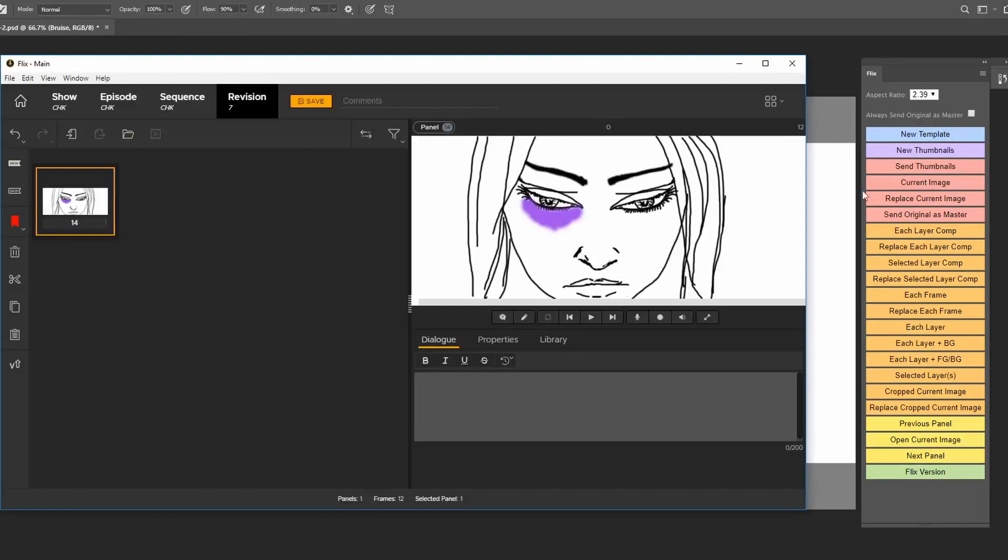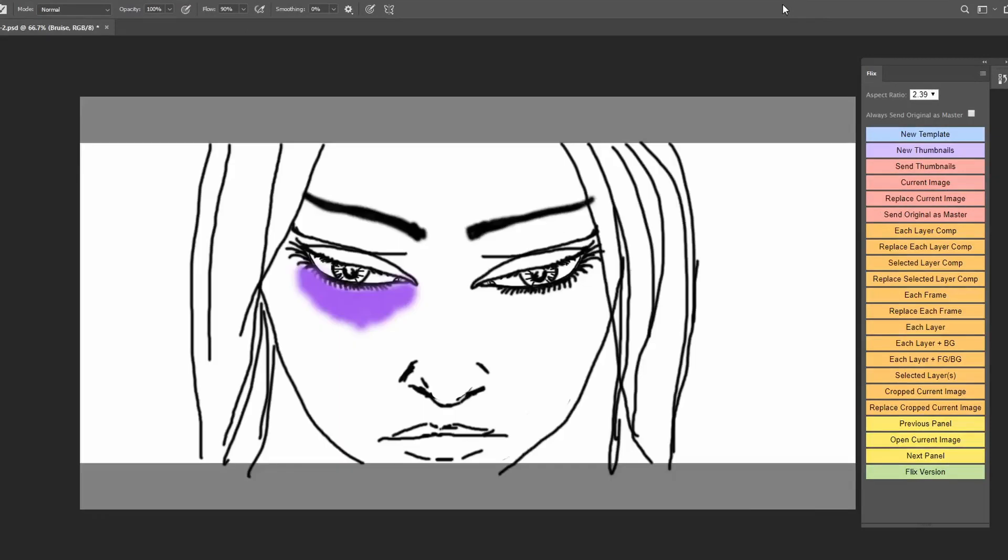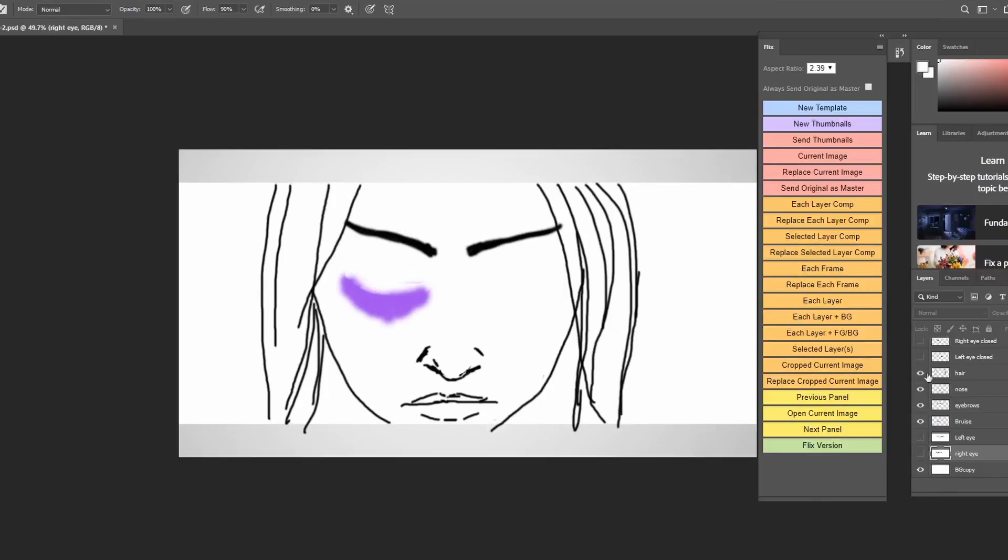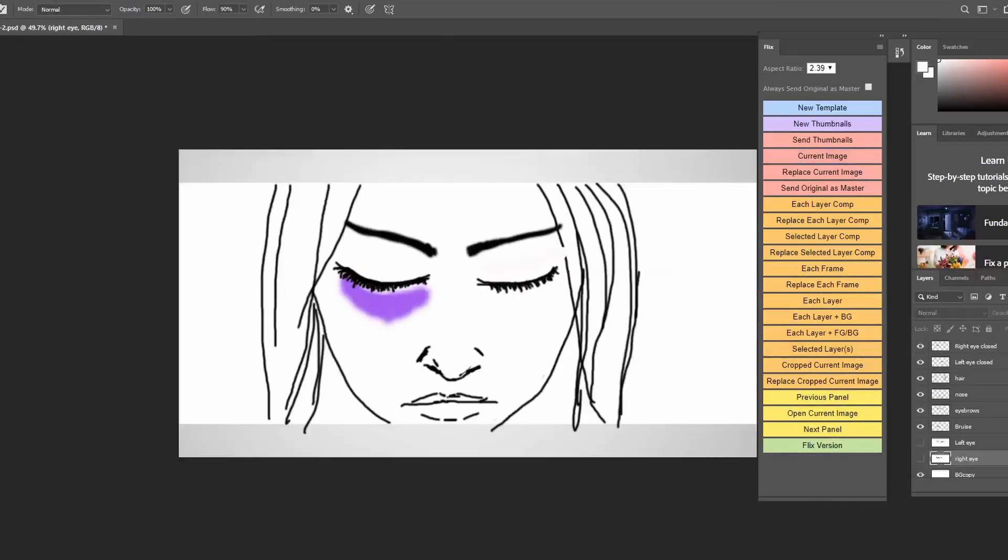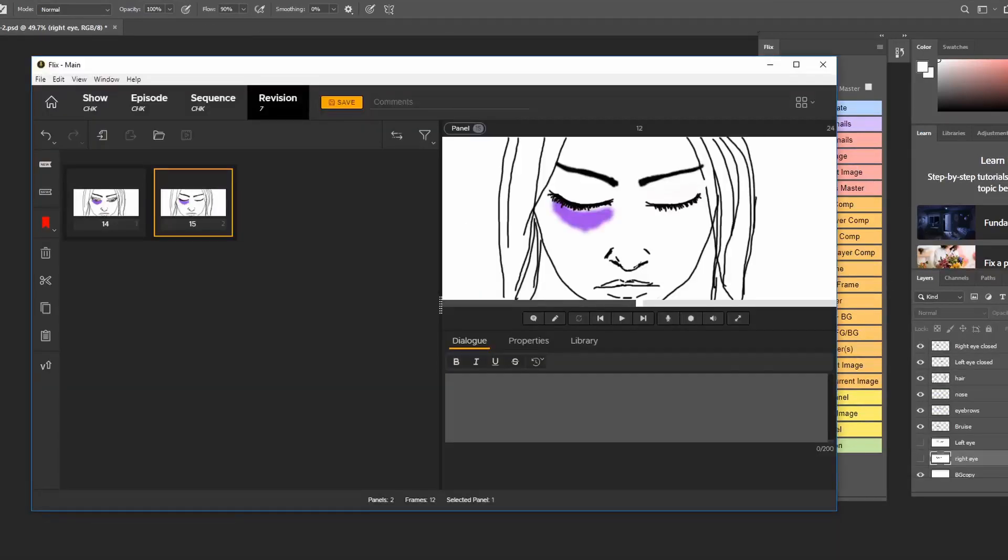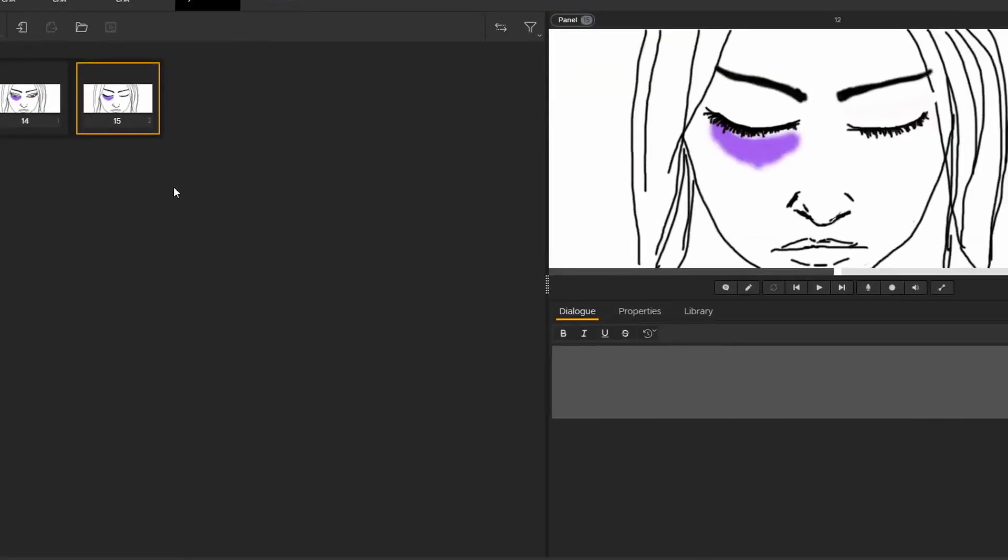Let's say the second image uses the same framing but is a simple variation where the character closes their eyes for example. I can just do that change on a new layer. Click current image again, and what that does is it adds it straight after whichever panel is currently selected.